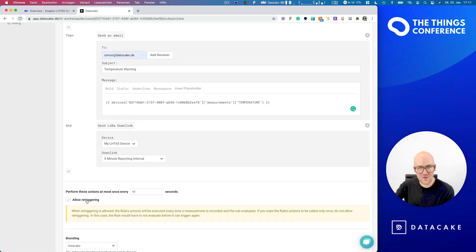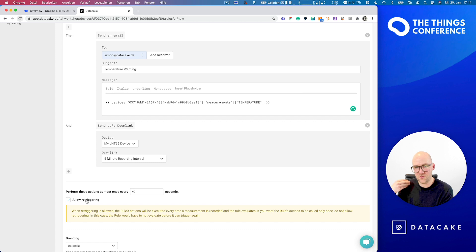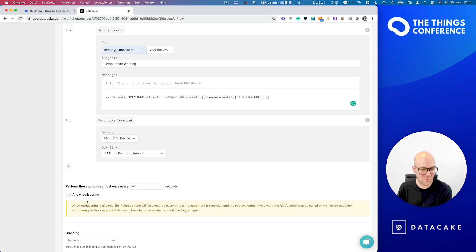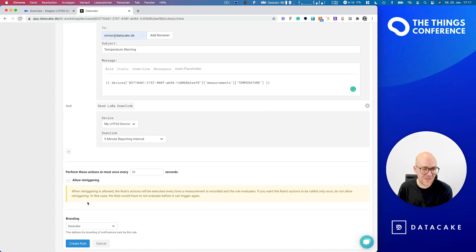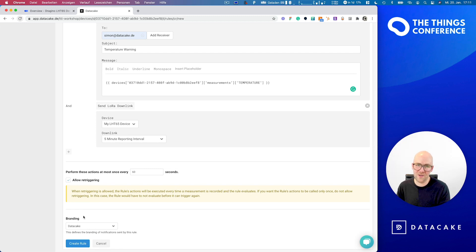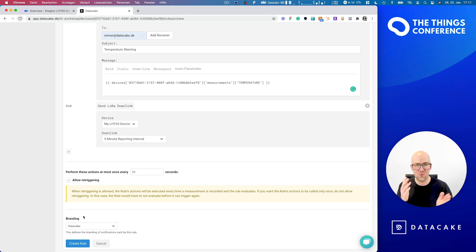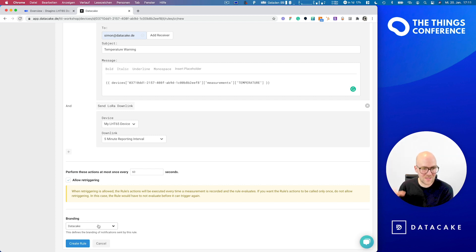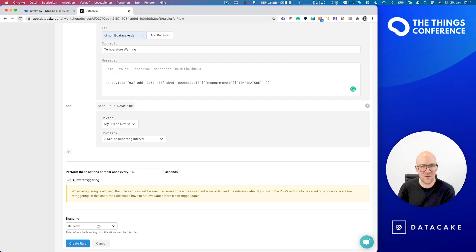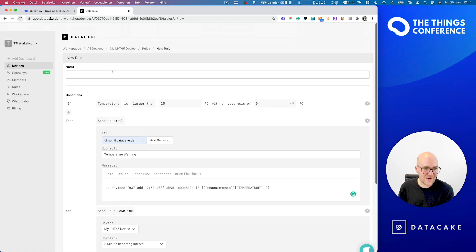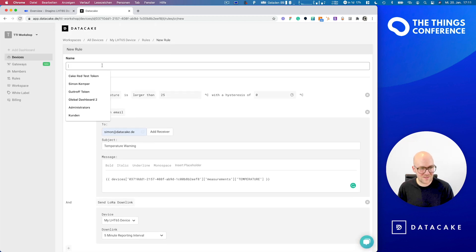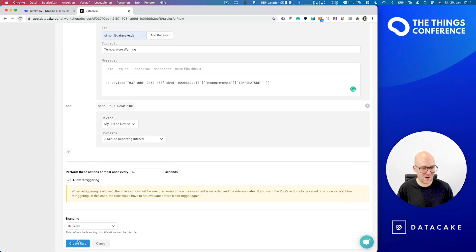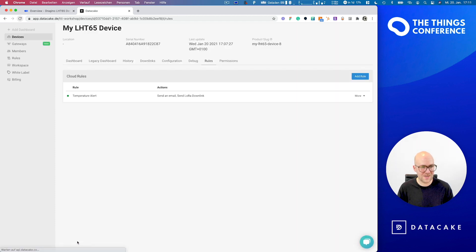We also know retriggering. That means that every time this condition is true, it will send out an alarm email and trigger the downlink over and over again. And you also got the option to define a branding. So that means if you have a white label solution, so DataCake running on your own domain, on your logo and so on, you could send emails and SMS coming from your branding. Let's give it a name here, which is temperature alerts and create that rule.